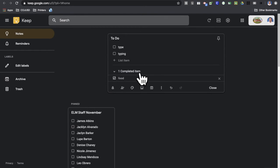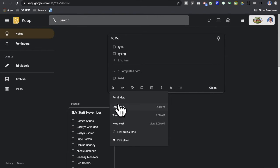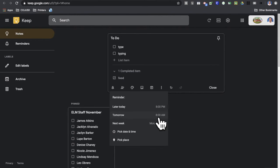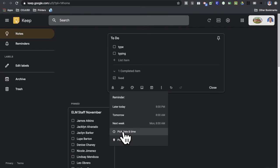So on a note, you can also set what's called a time-based reminder. Right here at the bottom left corner, you have a reminder button here and it gives you some generic ones here for later today 8 p.m., tomorrow 8 a.m., next week Monday at 8 a.m. Or you can be very specific by clicking the pick date and time.